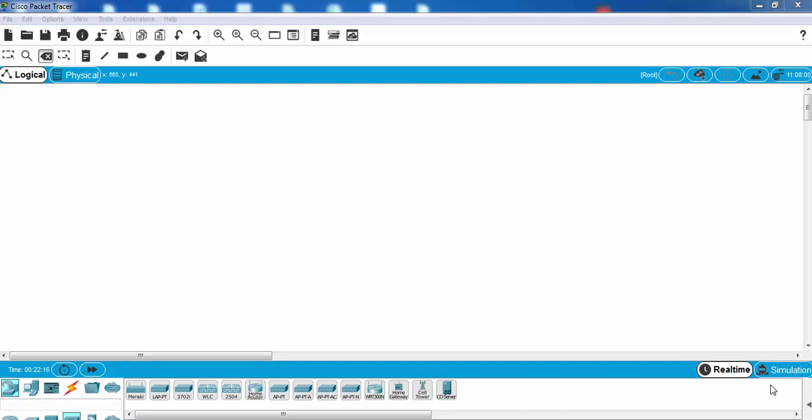Have you ever configured a wireless LAN on Packet Tracer? In this lesson we'll do this together.